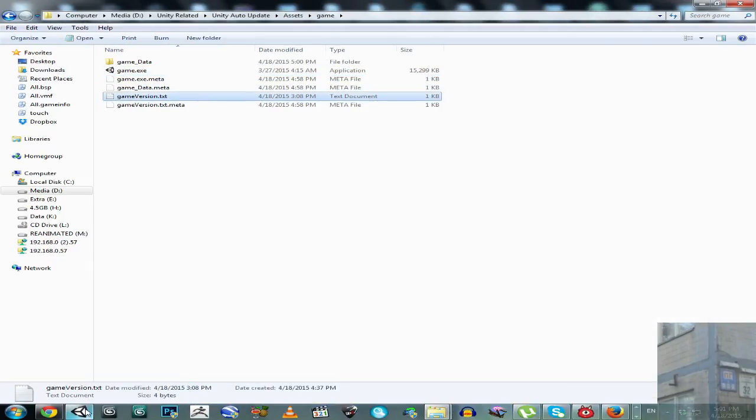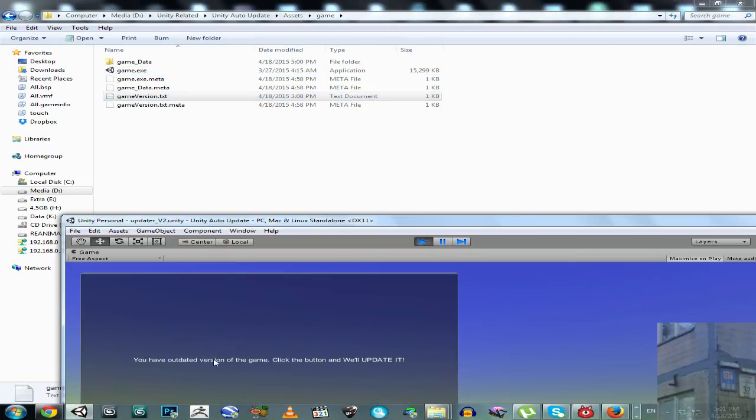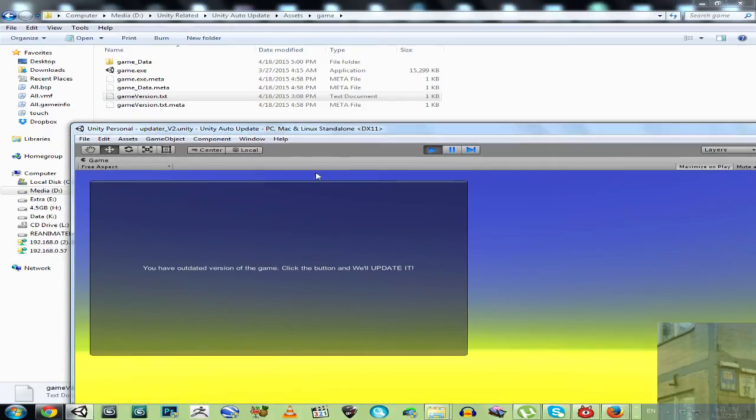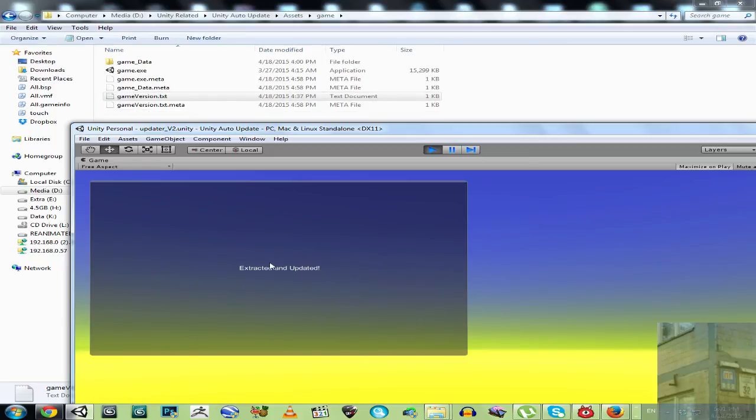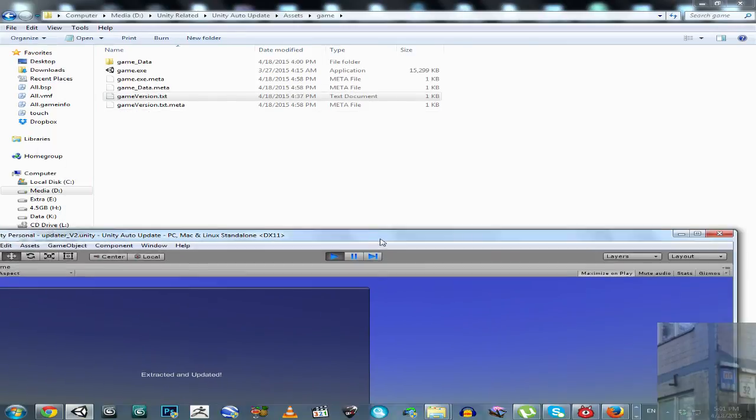Not yet. It will say that we have to wait for a couple of minutes or seconds. It will say downloaded, extracted and updated. Okay, extracted and updated.